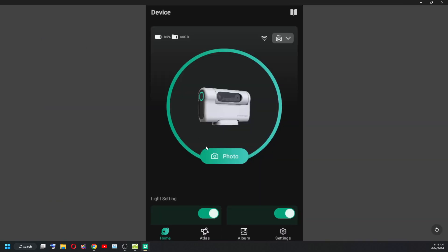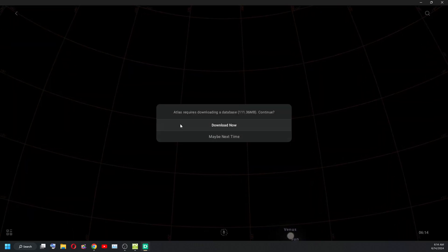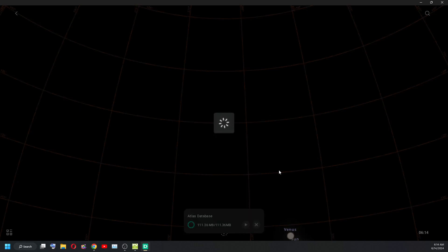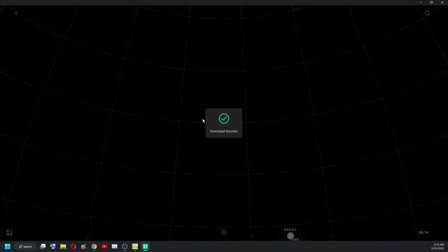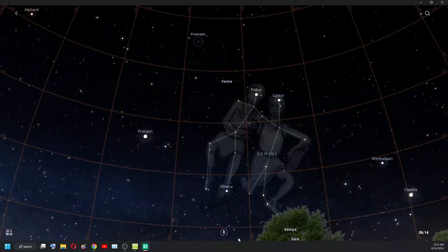Let me skip these quickly. Go back here and verify that we have the Atlas. OK. Download. Download success. And there we go.